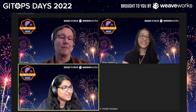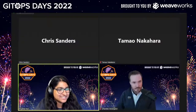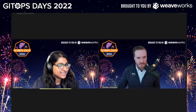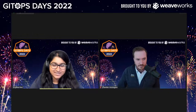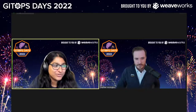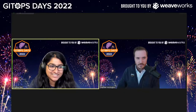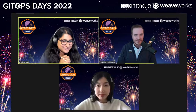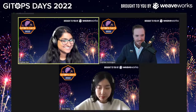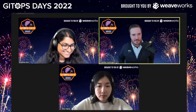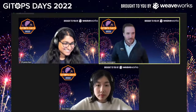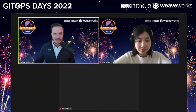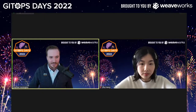Our next speakers are from AWS, and they're going to talk about using GitOps with Amazon EKS Anywhere. We have Chandler Hoisington and Joey Nguyen. Thanks for having us. We did this last year — it was a great event, and we're excited to do it again this year.